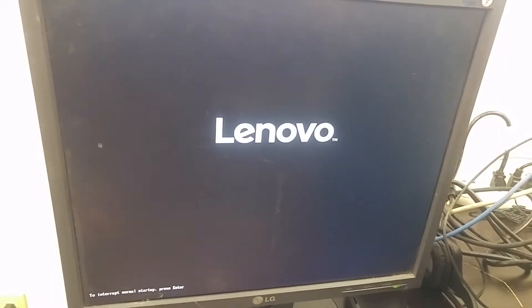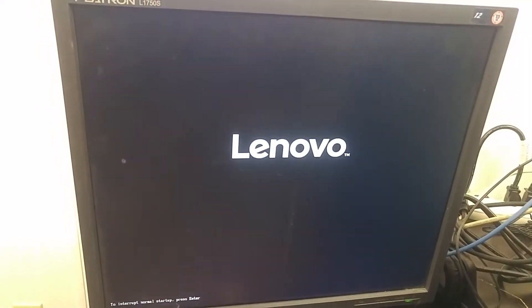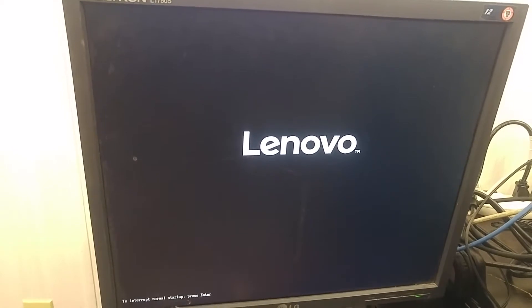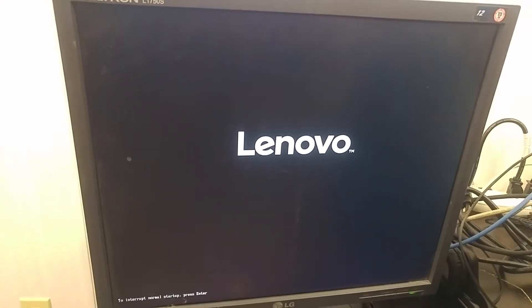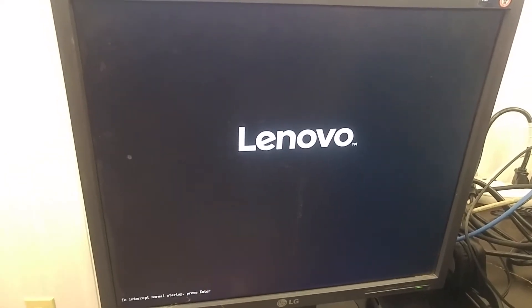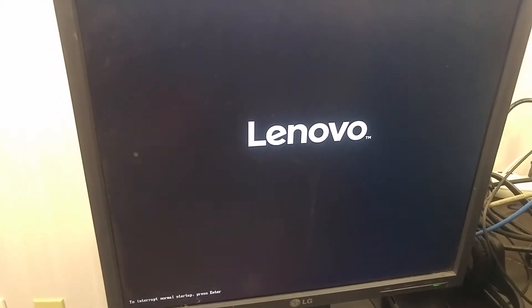We'll go through the BIOS setup and the RAID card setup in Lenovo server TS150. Press Enter.